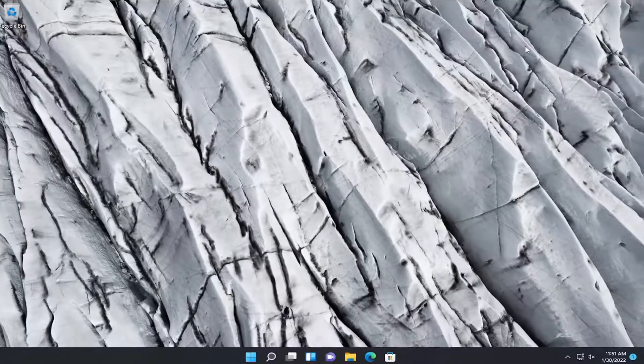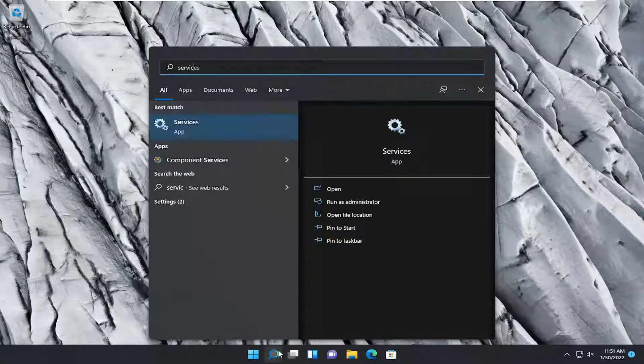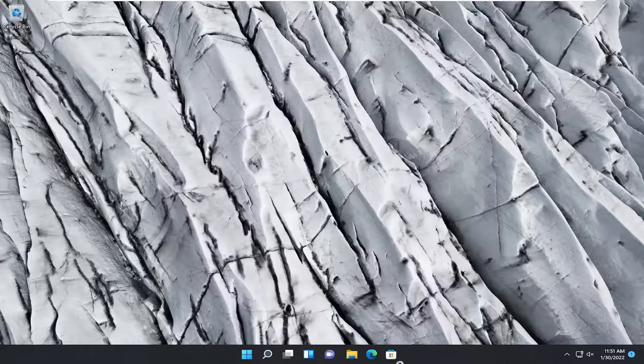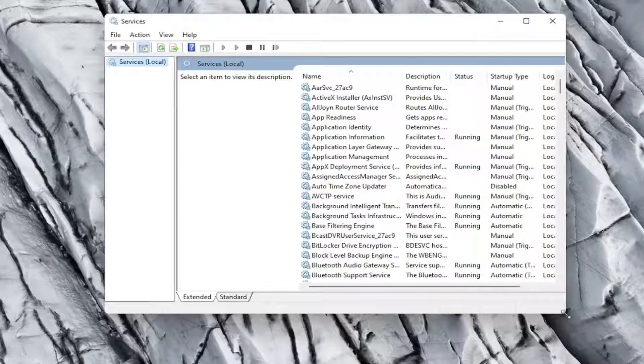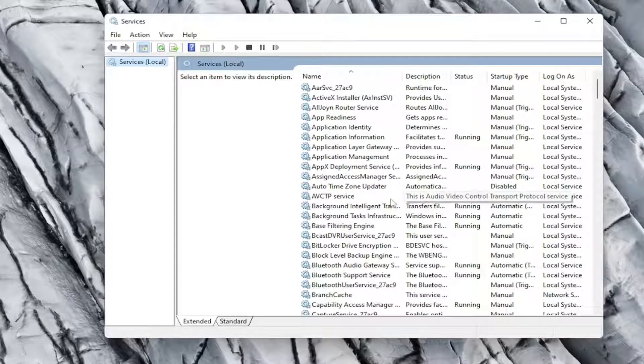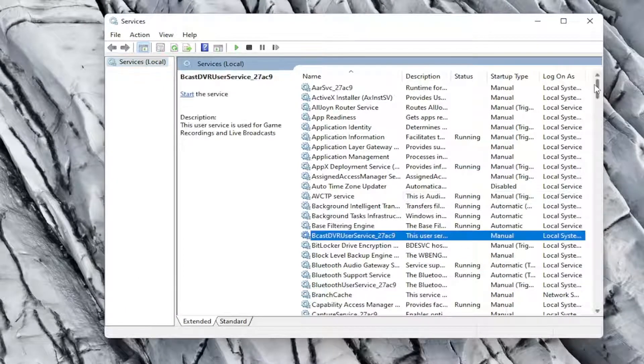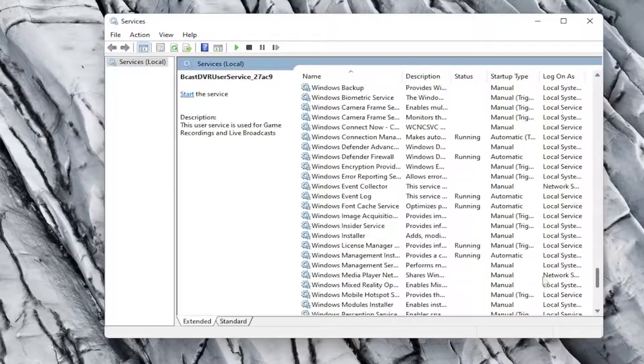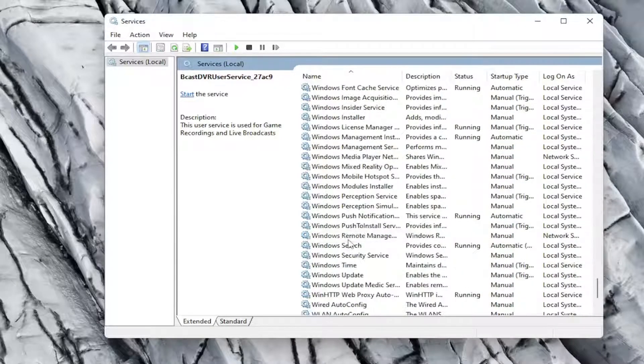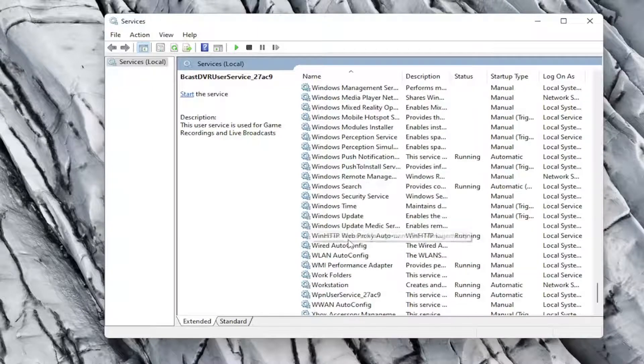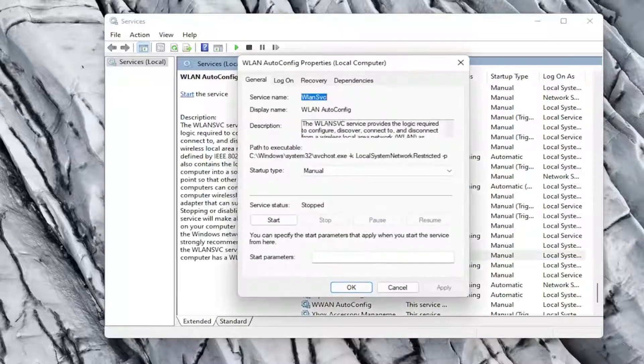Something else you can try would be to open up the search menu, type in services. Go ahead and open that up. Locate the WLAN auto config service. So it should be close to the bottom here. And double click on it.